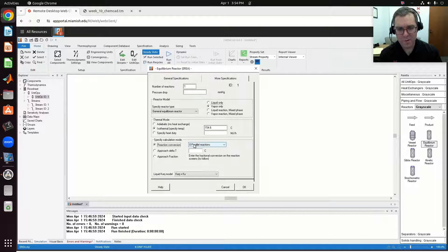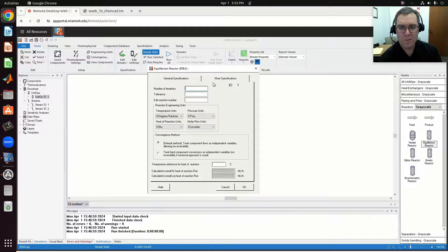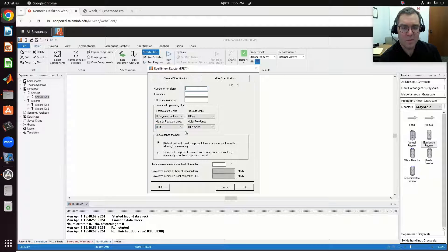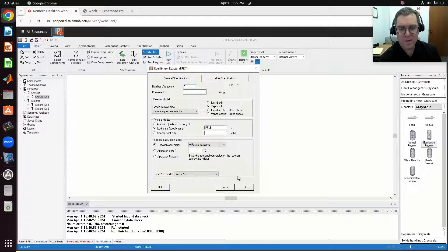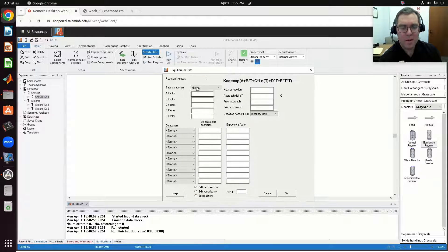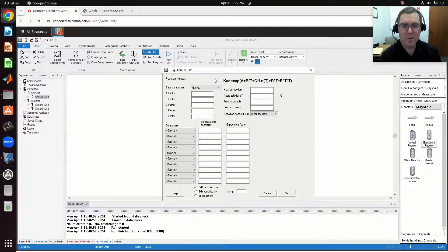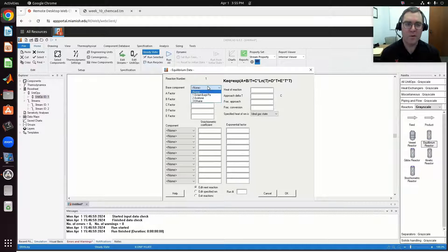I'm going to specify a conversion, and we'll do that when we click OK. We'll have to define our reaction and equilibrium data. In terms of more specifications, I'll leave those blank for now. The reaction engineering units are important if I were defining an equilibrium constant — they correspond to the units within that equilibrium constant expression. I'm going to specify the conversion. When I click OK, I'll get a new pop-up window. This is where I said there was one reaction. After entering this, a window for reaction two would come up and so on if I had multiples, but I just have one.